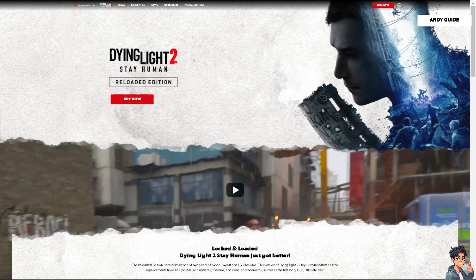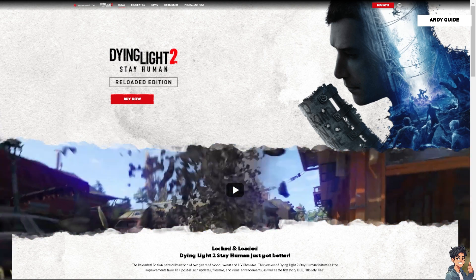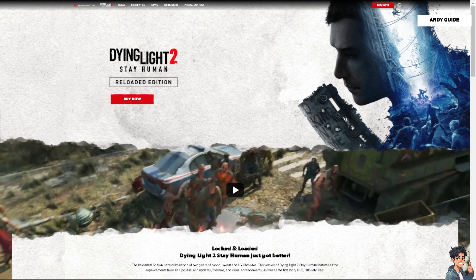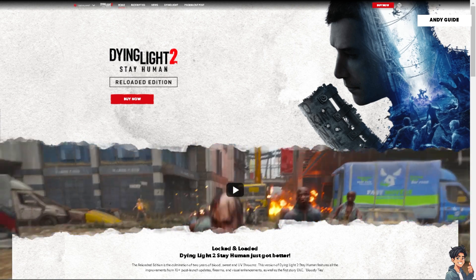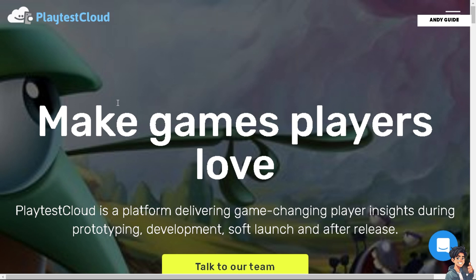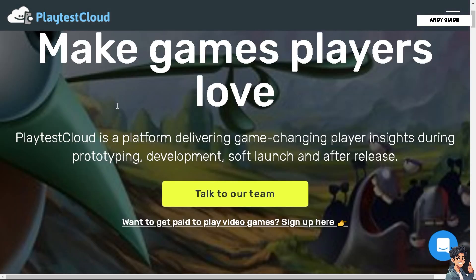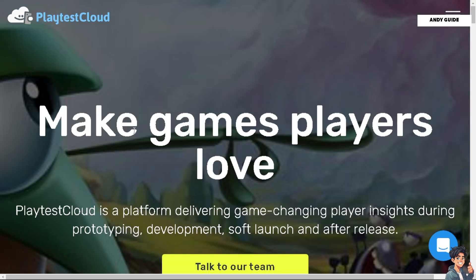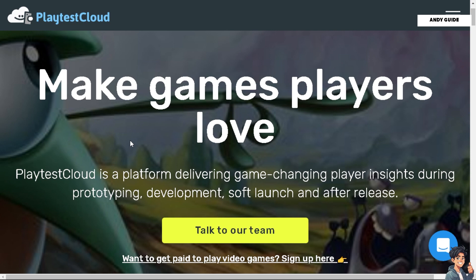If you are interested in earning a little on the side while gaming, check out one of our videos about making money on PlayTest Cloud — a platform for developers where you can give testing feedback on mobile games soon to be released. We have a separate video for that in our channel.